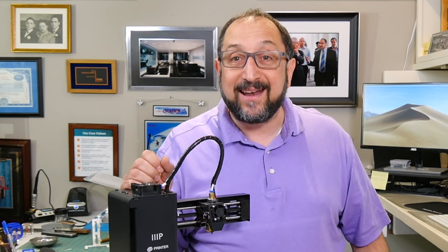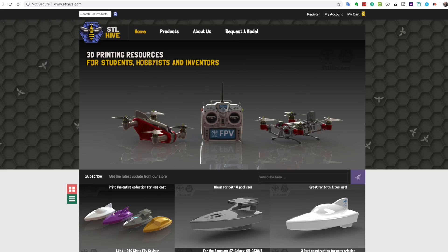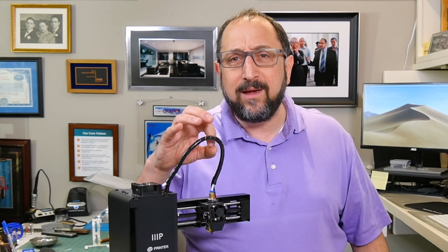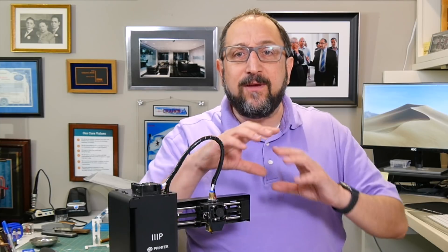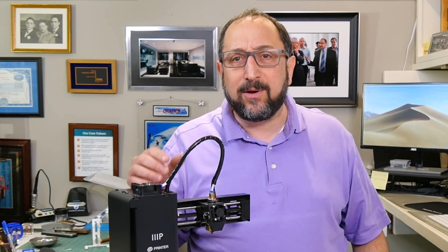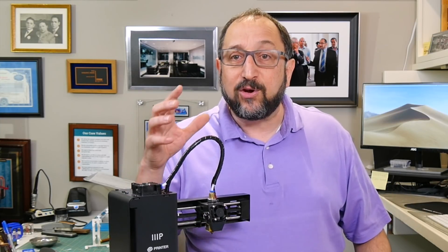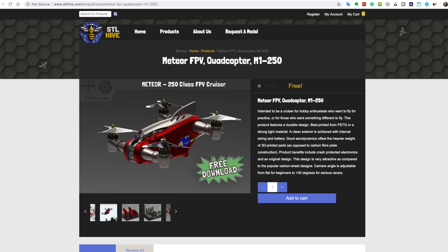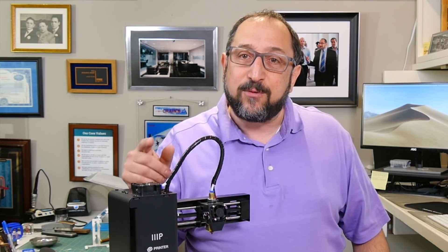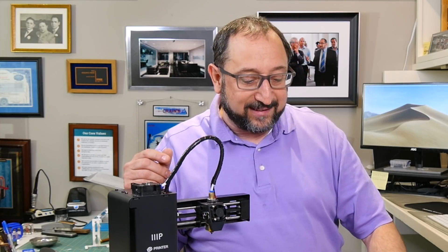The next site to look at is STL Hive. STL Hive has a range of models for people who build robots — lots of parts for robots, wheels, motor mounts, even all the plastic parts to build drones and robots. So if you're into building robots, or you want a really interesting project to work on with your kids or grandchildren, or just for the fun of it, this is a very interesting site. I'd recommend taking a look at STL Hive.